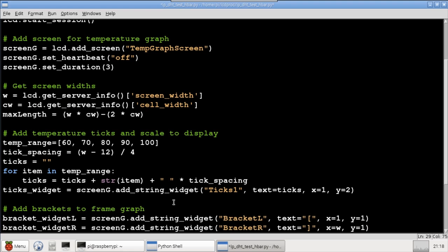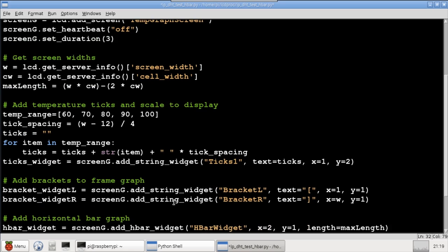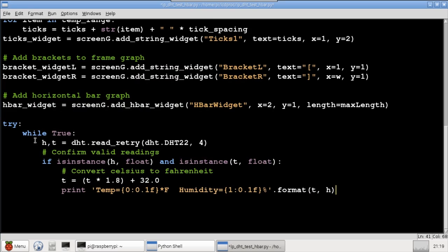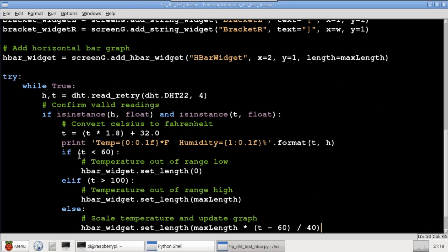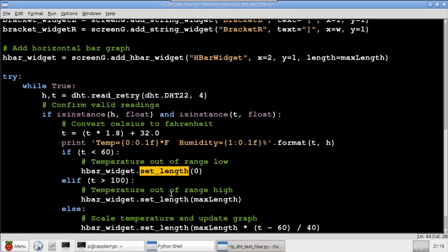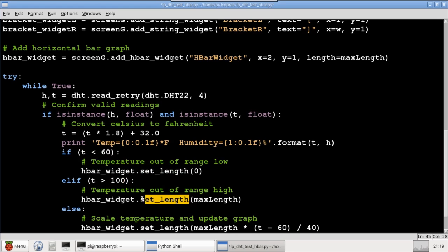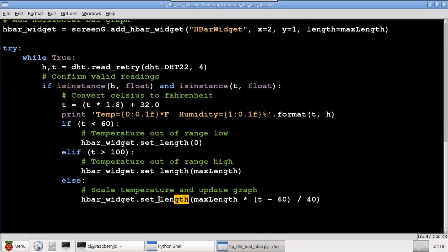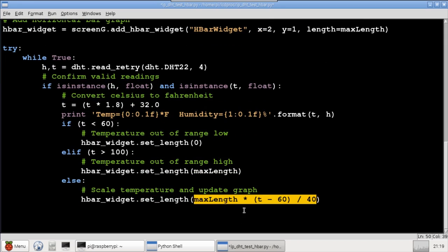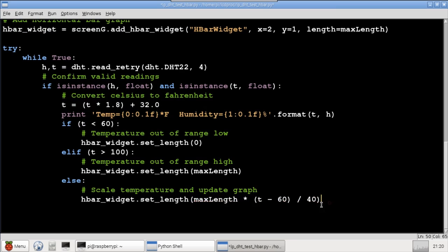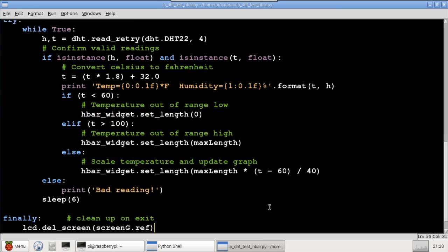The graph will be enclosed by two brackets, which are inserted using AddStringWidget. The AddHBARWidget method is used to add the horizontal temperature graph to the display. The main loop starts the same as the previous program by polling the DHT22, checking the readings, and converting the temperature. If the temperature is less than 60, the graph is cleared. The SetLength method is passed zero. If the temperature is greater than 100, the graph is just set to the maximum width. Otherwise, the bar graph is scaled to the appropriate size based on temperature and screen width. The program loops every six seconds, and the screen is deleted upon exit.